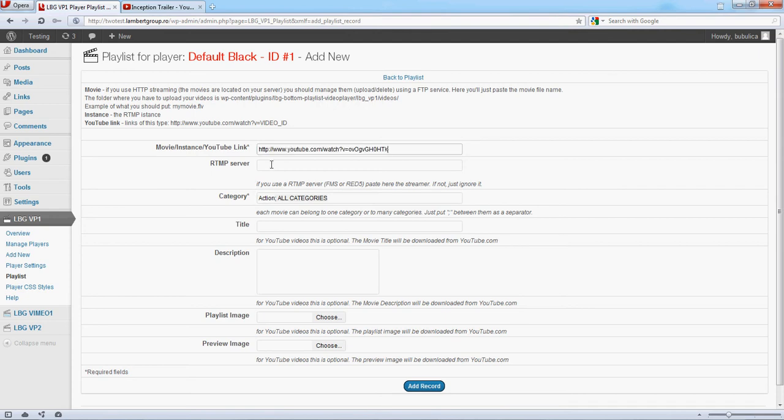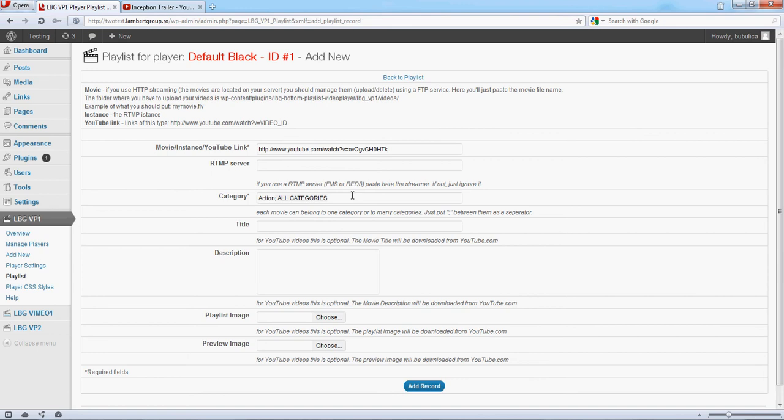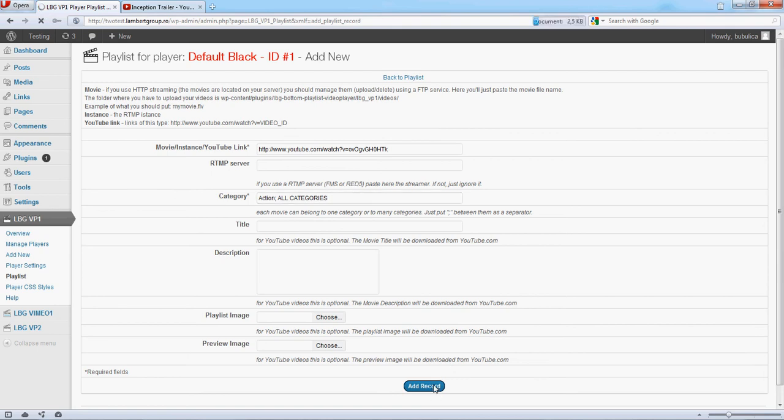RTMP will be empty, of course. For YouTube files, the description, title, playlist image, and preview images are taken directly from YouTube server. You can define your own images and title, but it's optional. So we added the link, we added the category, and click Add Record.